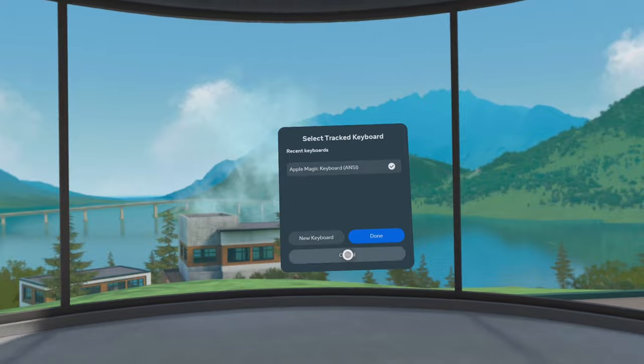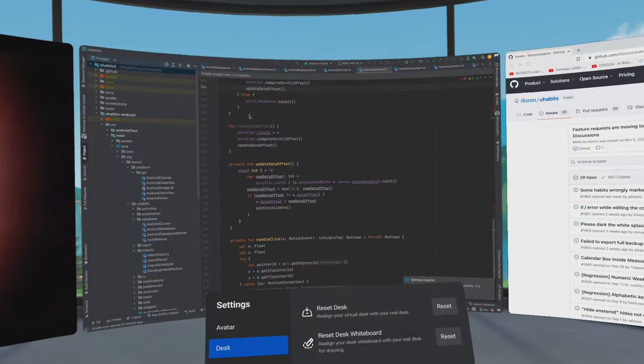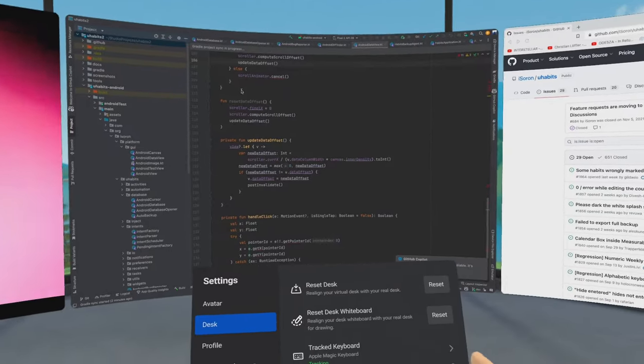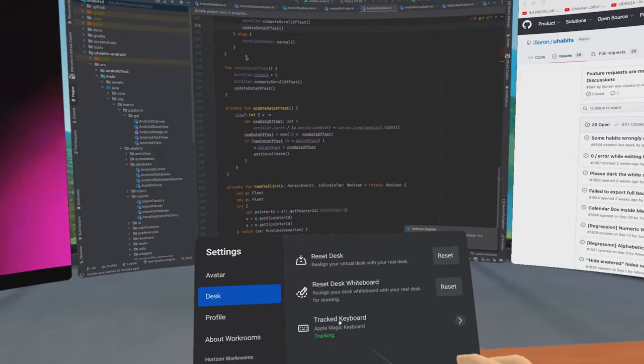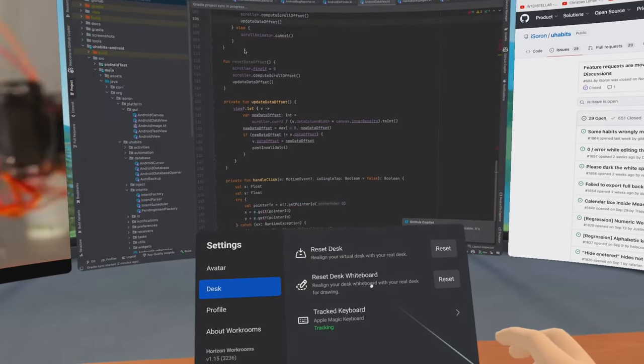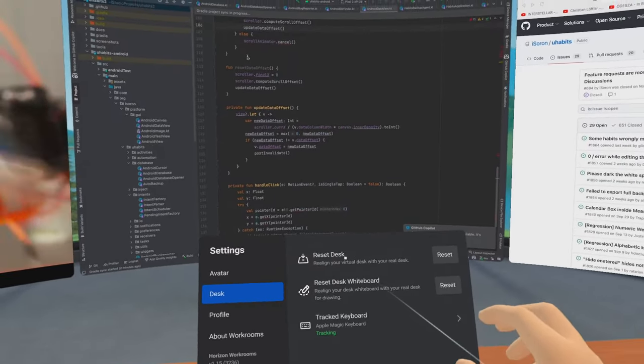By going to the settings, you can reset the desk and the whiteboard again if you are not happy with your current settings.